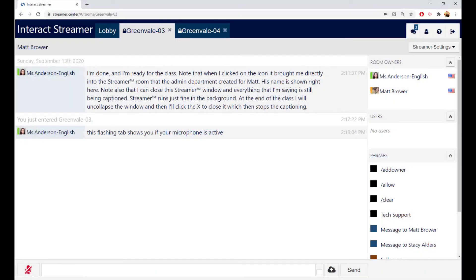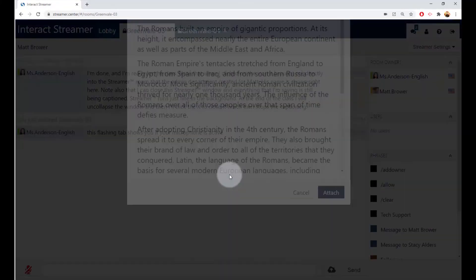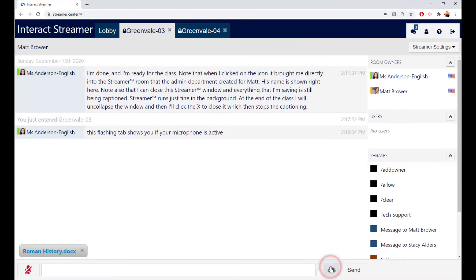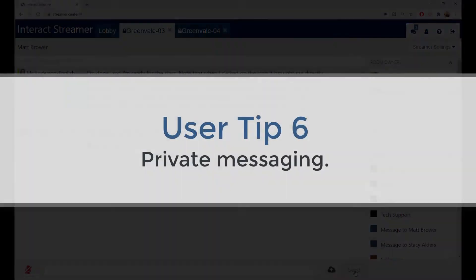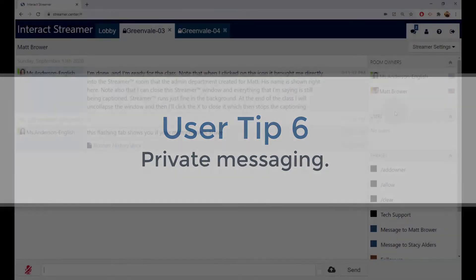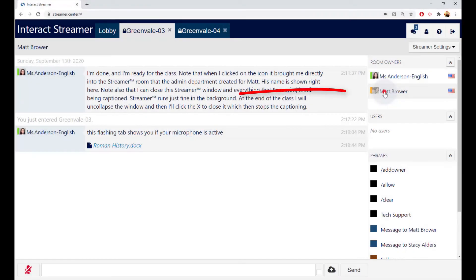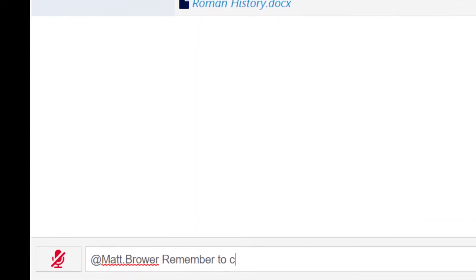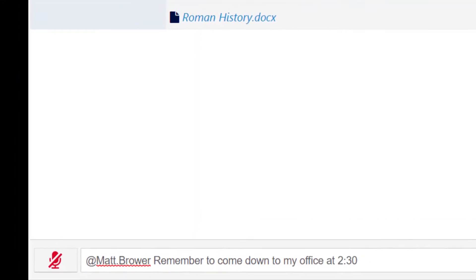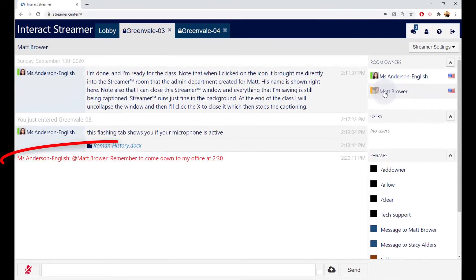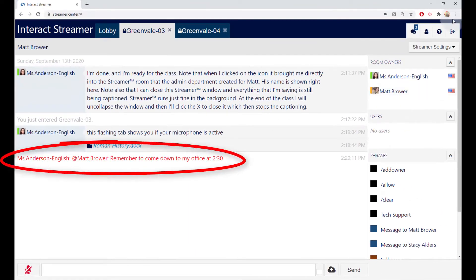You can share documents with students by dragging and dropping them into the transcript window. You can send messages to students by typing the at symbol into the command bar, followed by the account name and the message, like this. There! That message will now pop up on Matt's computer.